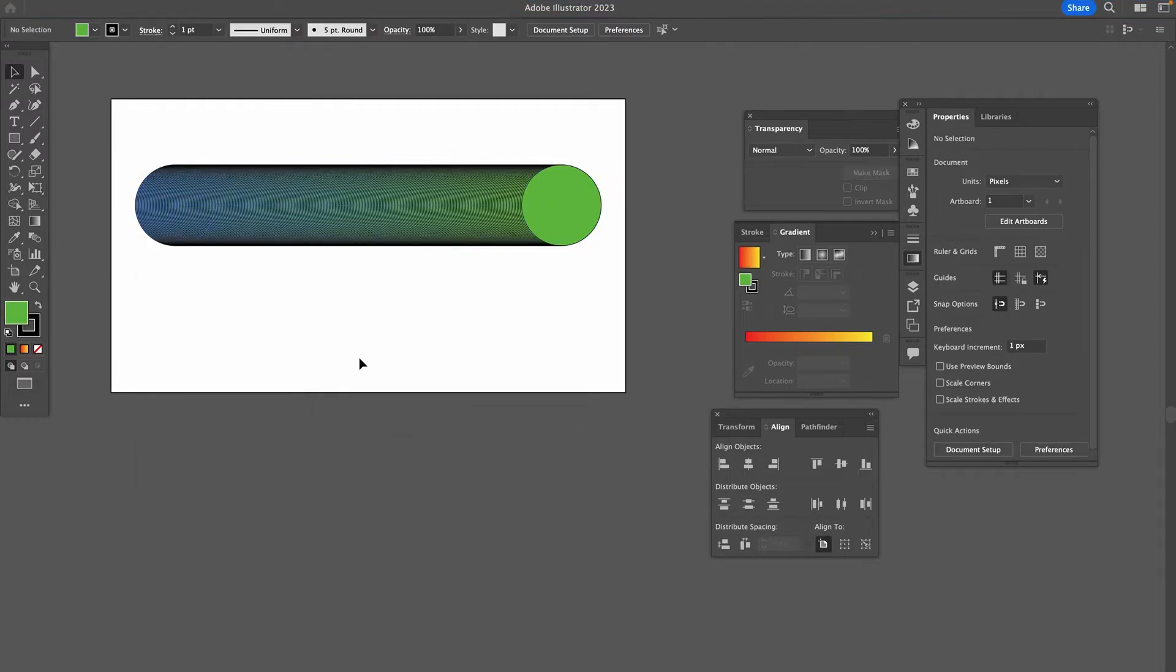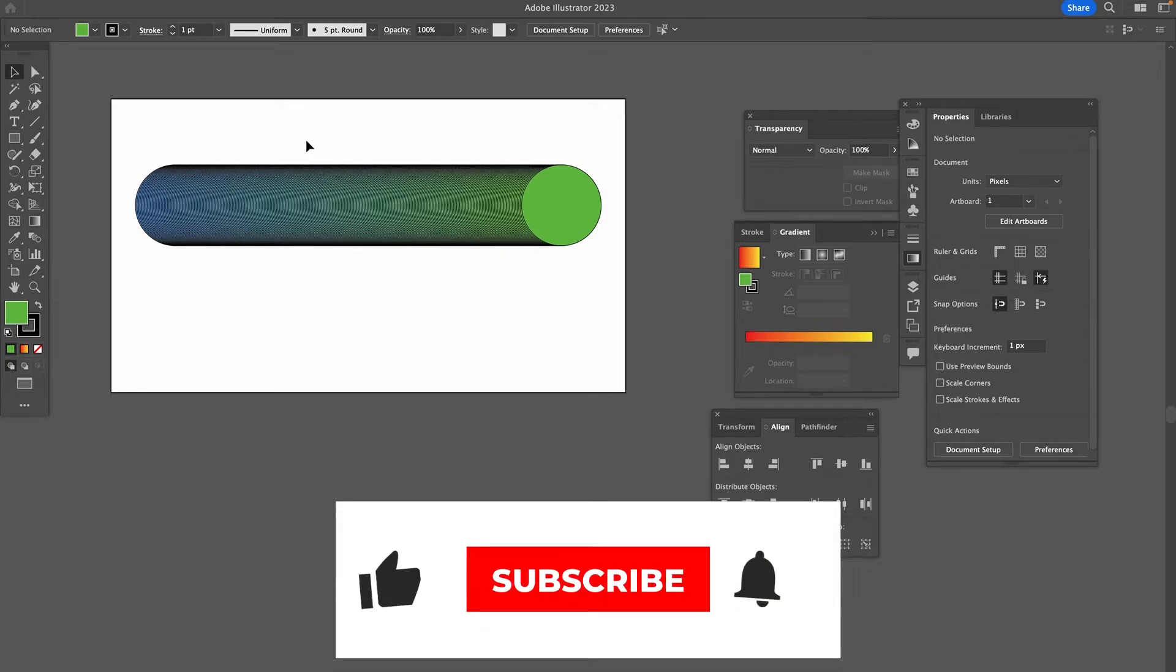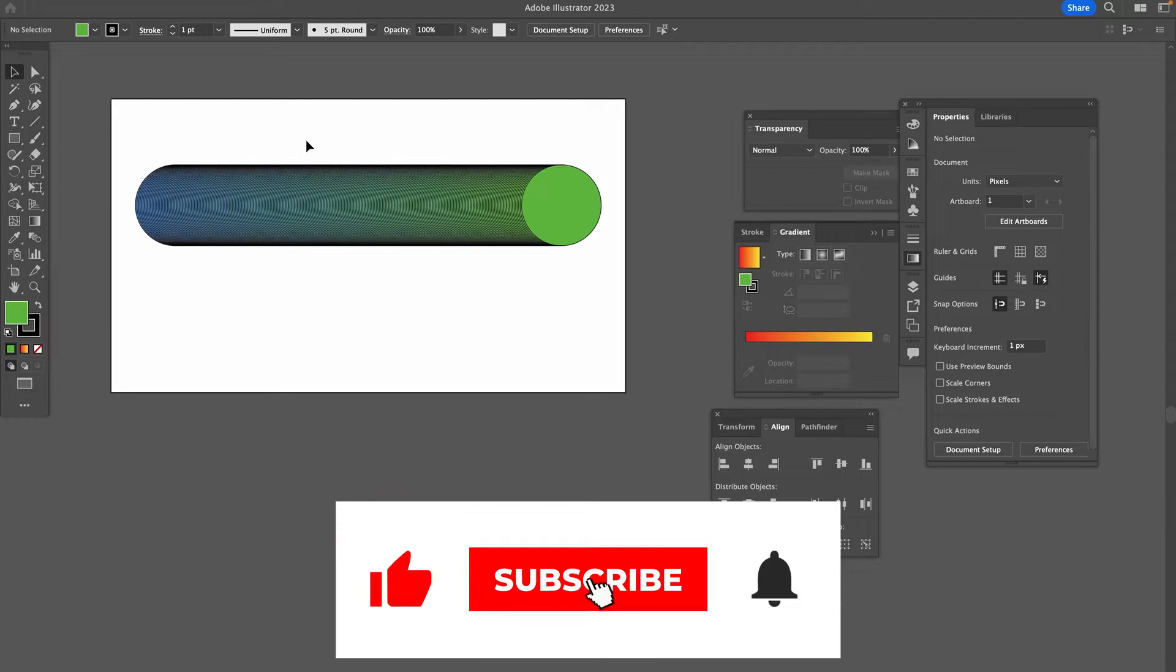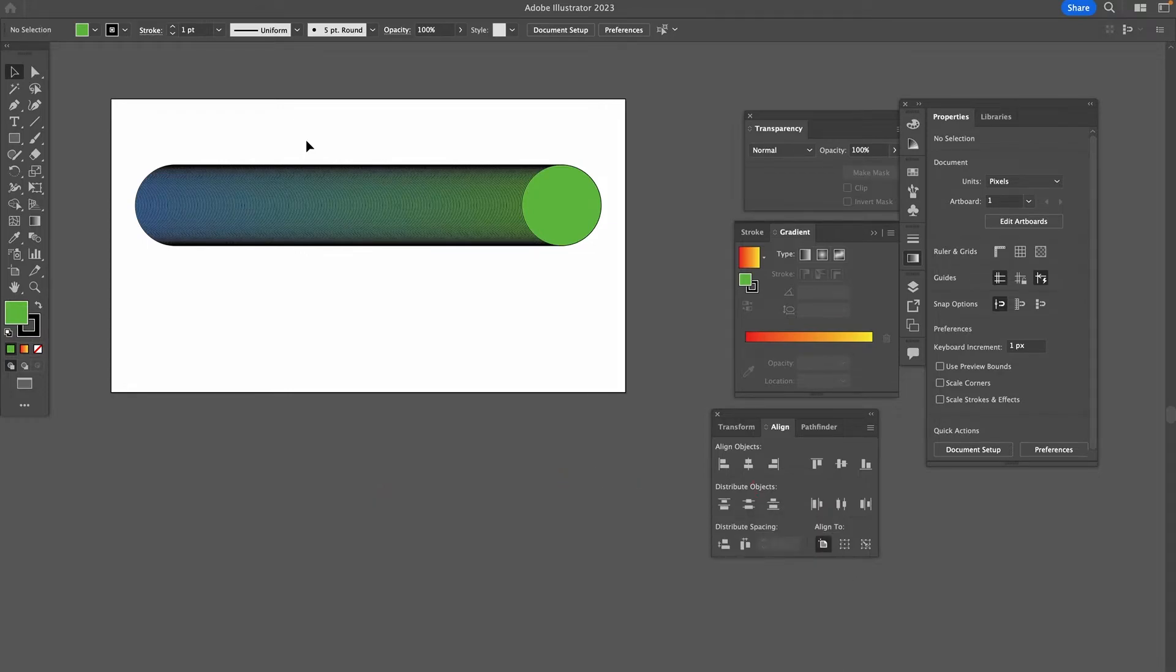And just like that we have created yet another incredible blend. However, as you can see, Illustrator created an incredible amount of circles between our two original circles. Well, while in some cases this might be desired, it's probably not what you're looking for this time around. But don't worry, we can fix that very easily. Here's how you do it.